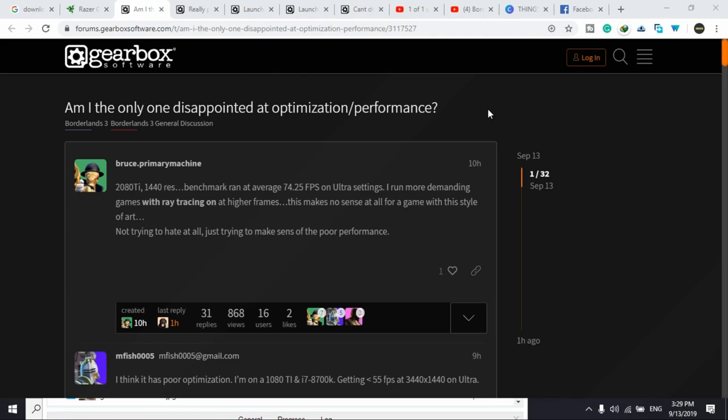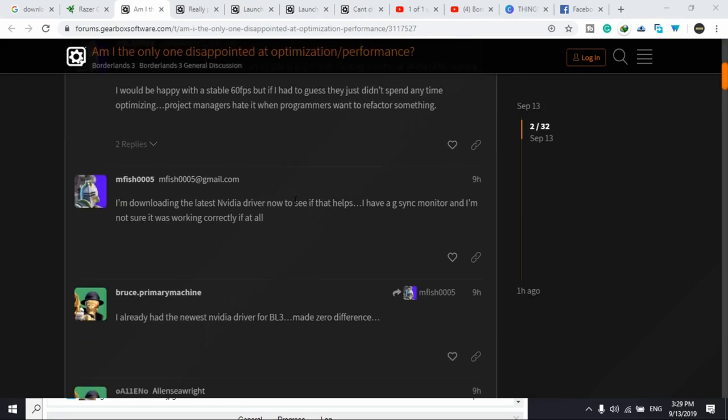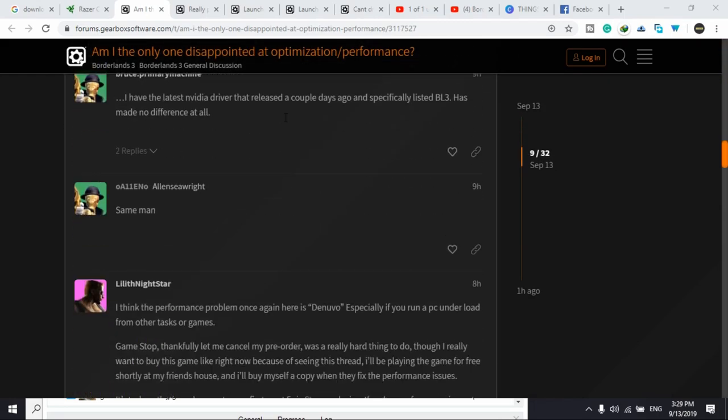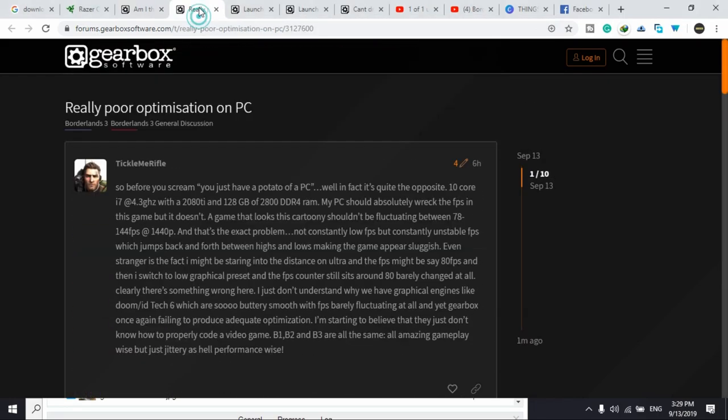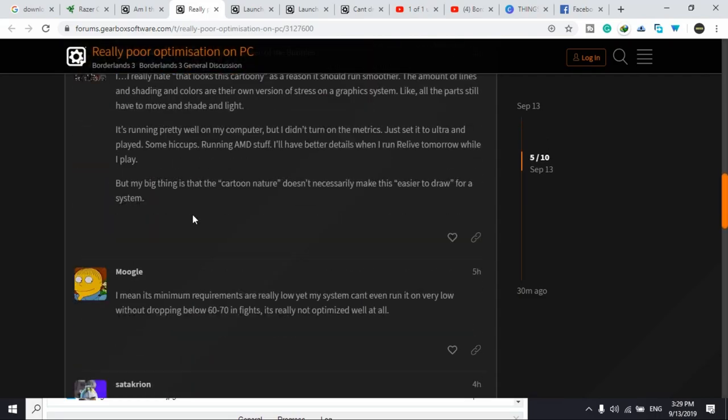So I was going through the forum of this game and a lot of people have been complaining that they have been disappointed by the optimization and performance of this game. And it is a very big forum. There are two forums like this about really poor optimization on PC.